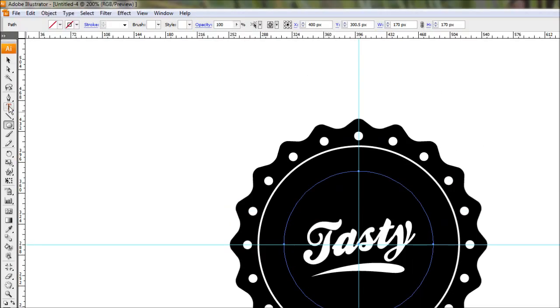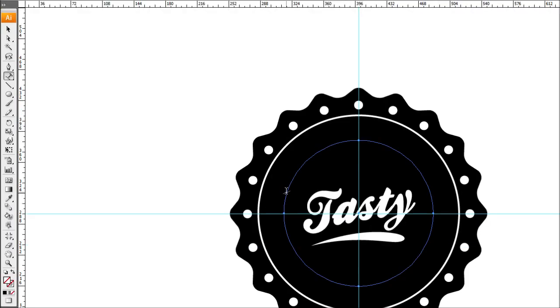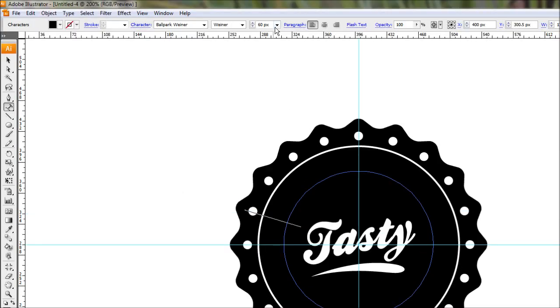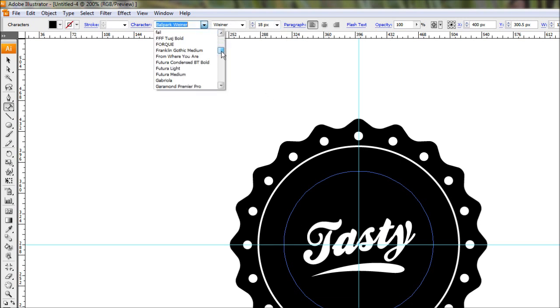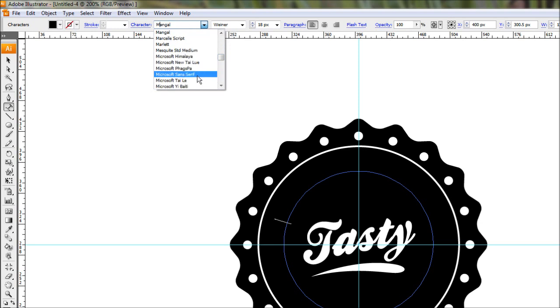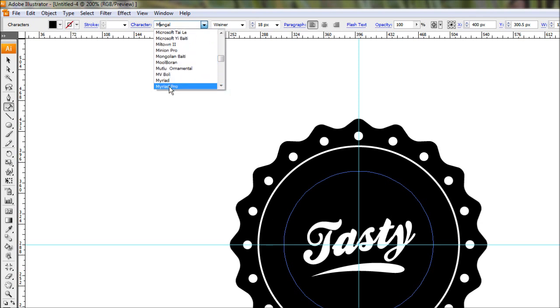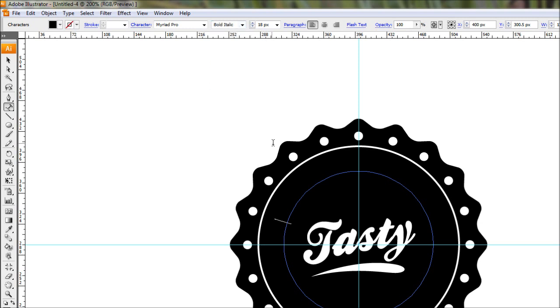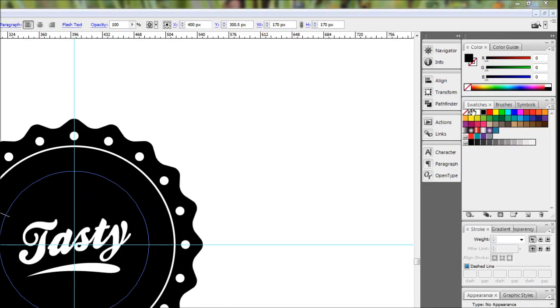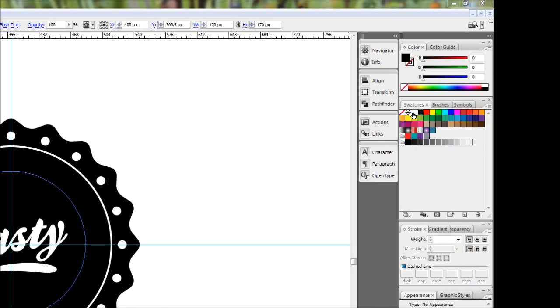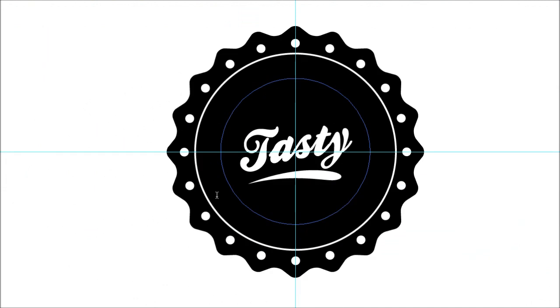Come over to your text tool, click down and hold on it and come down to type on path tool. Bring that tool over and click on the edge where you want the text to begin. Obviously the text is still 60 points, so we'll try 18. We'll change it to a font that's a bit more contrasting to what we already have.